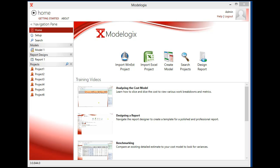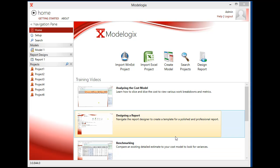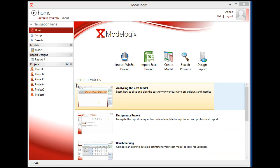So here's a quick demonstration of ModelLogix, which is a conceptual estimating tool. ModelLogix is broken down into three main components.